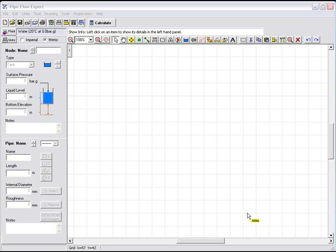Welcome to Pipeflow Software. This video demonstrates some basic drawing functionality within our Pipeflow Expert program to solve water flowing under gravity between three reservoirs. Let's go ahead and draw the system.